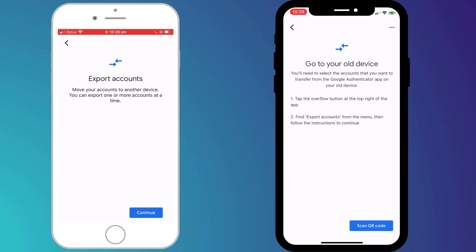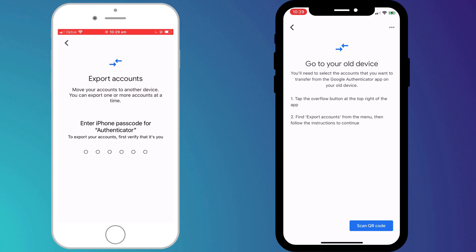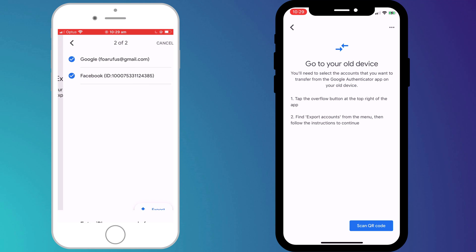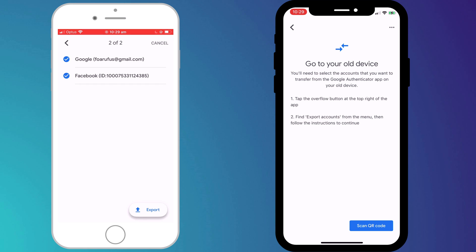Click Continue and you'll be required to enter your passcode. Having done so, you then have the option to choose which accounts you wish to export. By default all your accounts will be selected, but you can click on the tick to deselect and reselect them.